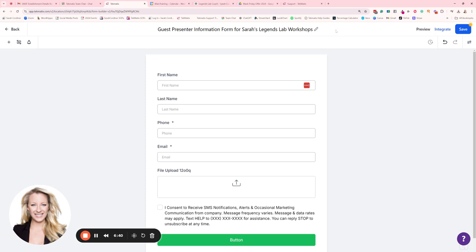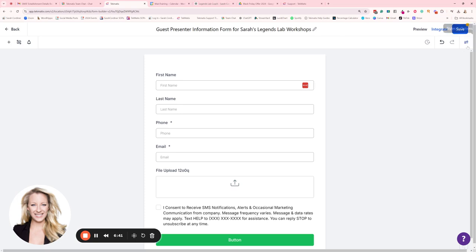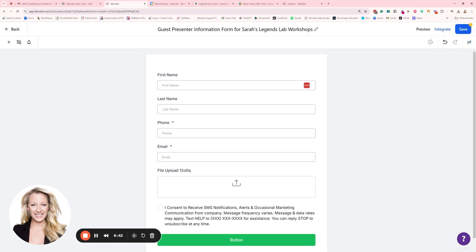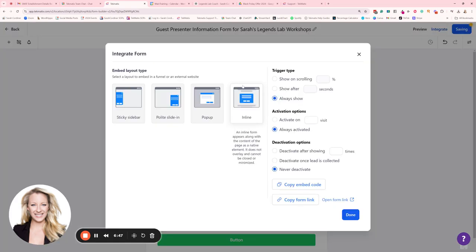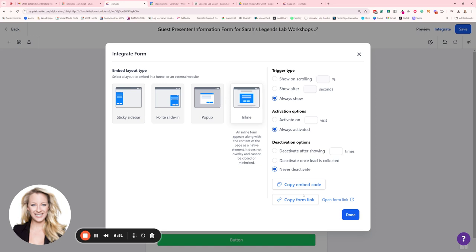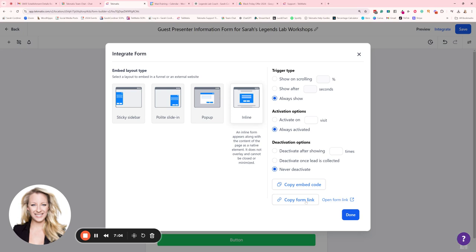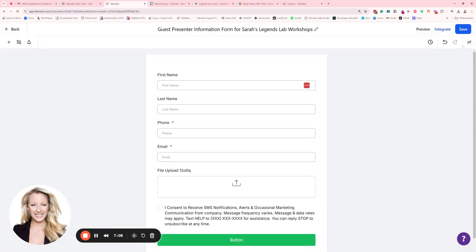All right, now the other thing you have just in terms of the orientation here is over on the right hand side. A big option here is integrate. This will show you how your form is going to show up on a page and this form link is the link that you're going to be giving to your guest presenters. So if I copy the form link, it says it's copied now or you can press open form link. This is the link you want to be giving to anyone that you want to fill this form in. Just so you know where that is.